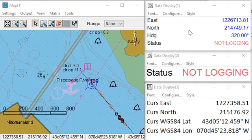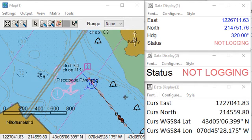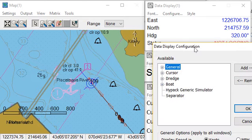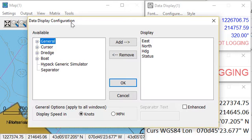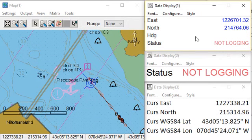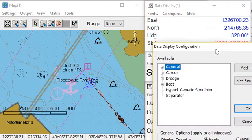You can have up to four data displays here — I'm showing three — and each one can have different fonts and different information. Under Configure, let me get rid of that alarm, it's gonna irritate me for a while. There we go. Under Configure,